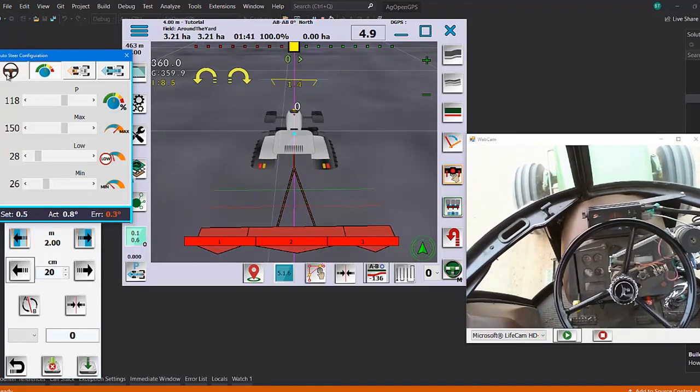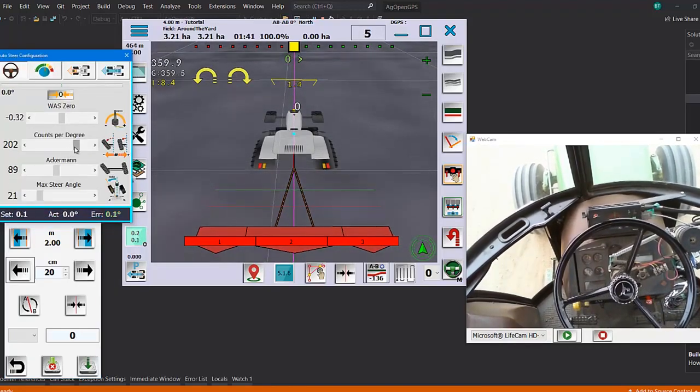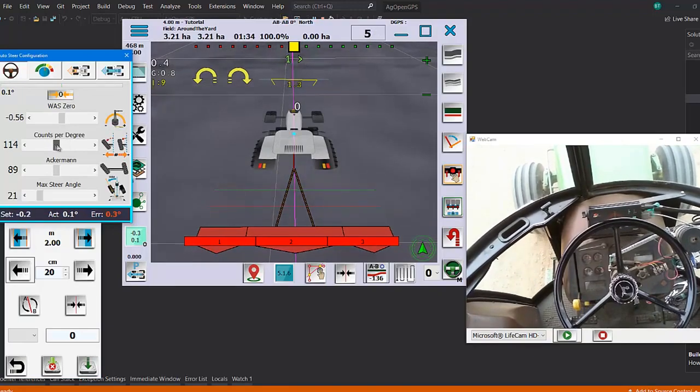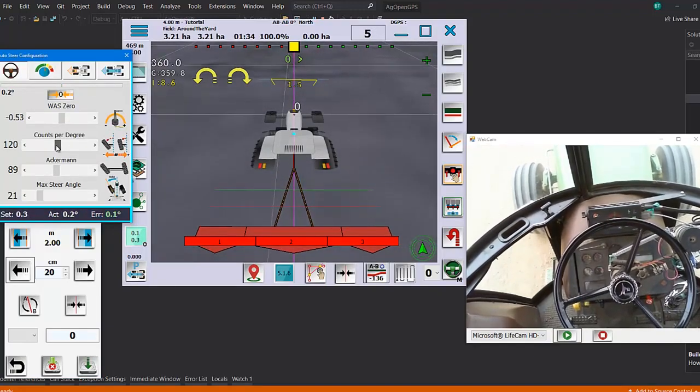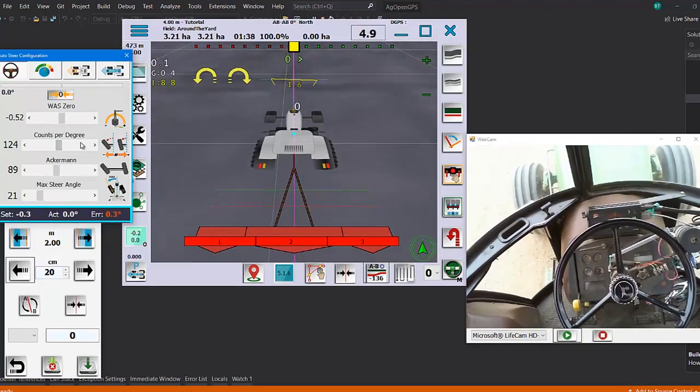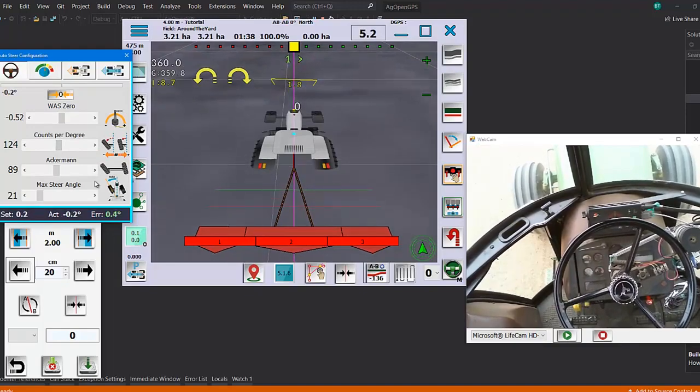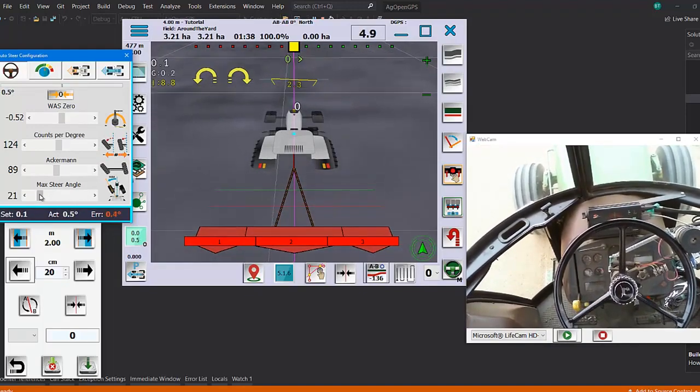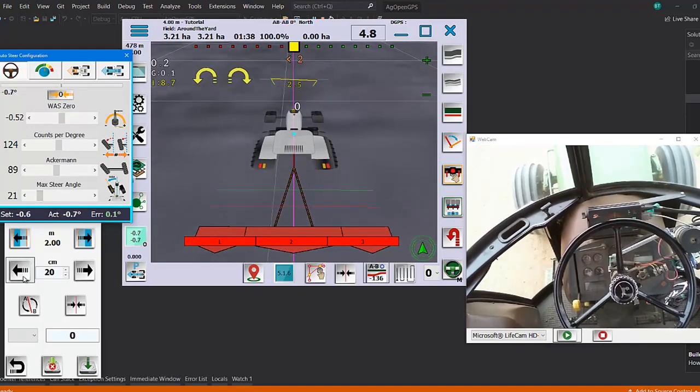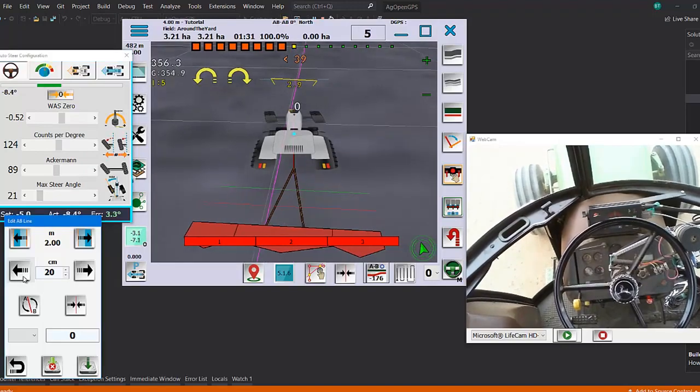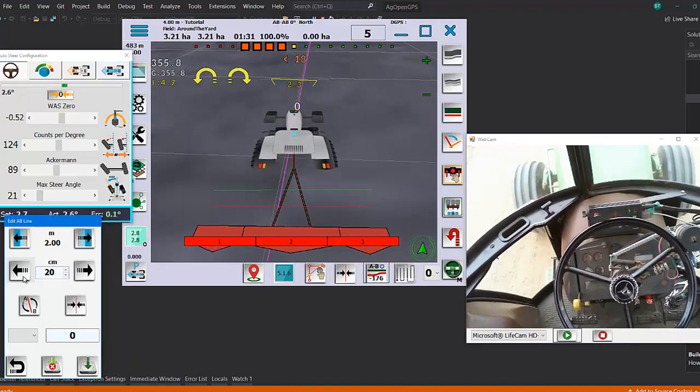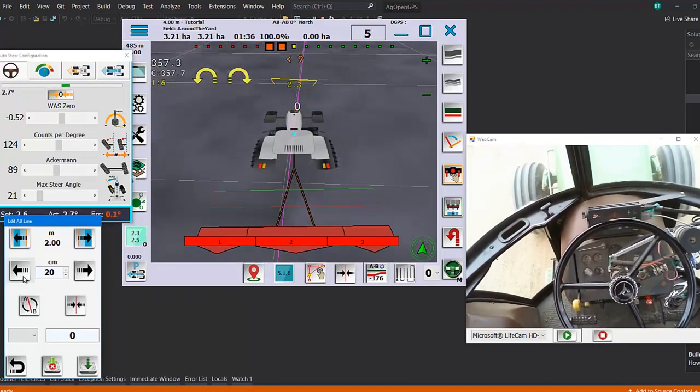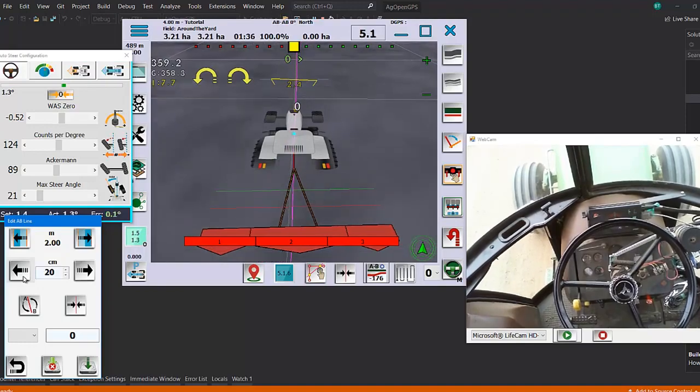You can fiddle these one at a time. Put the counts per degree back to where it should be, what was it, 124 or something, because that's what we calculated out at the initial part of the video.